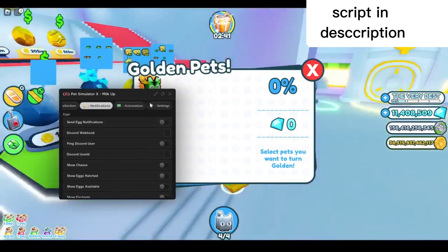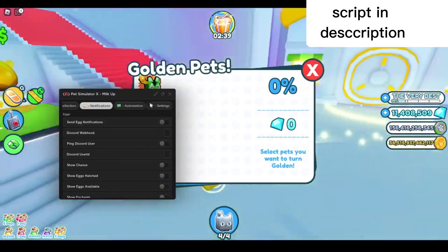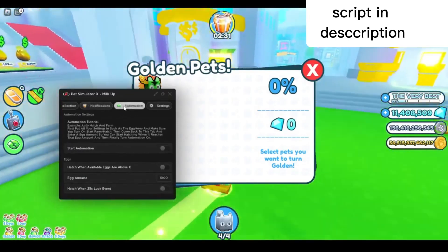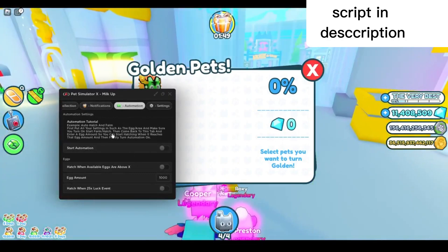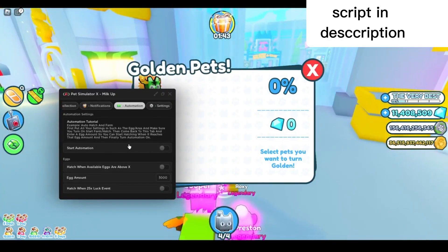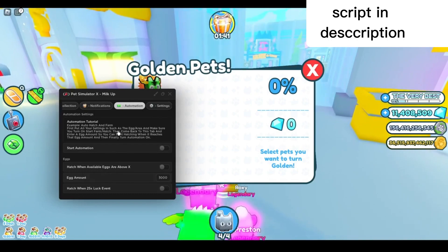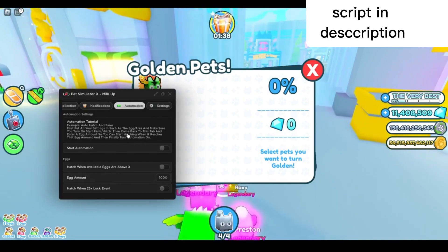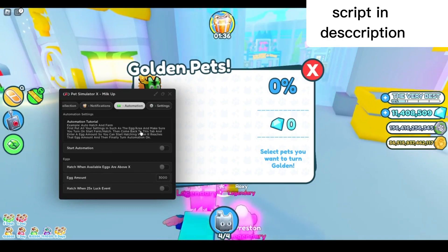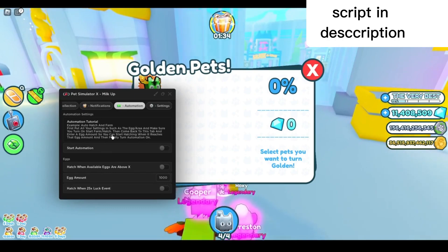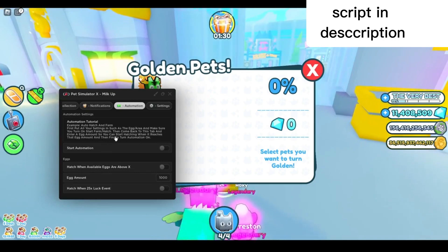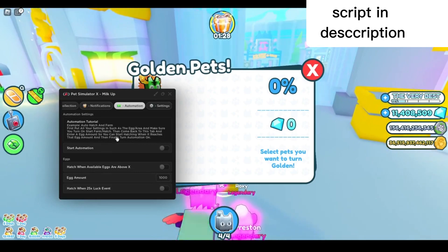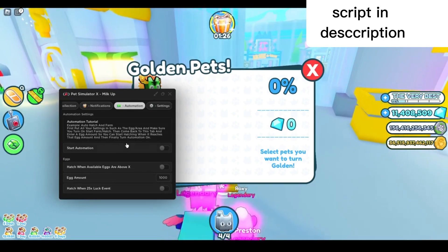Next, in the automation tab, you've got the automation tutorial. You will basically auto-hatch and auto-farm every time you reach a certain amount. First, you put all your settings in, such as the egg or area, and make sure you turn on start farm and hatch. Then come back to this tab and enter an egg amount so you can start hatching when it reaches that egg amount, and then finally turn automation on.